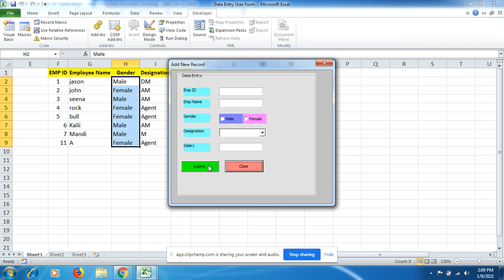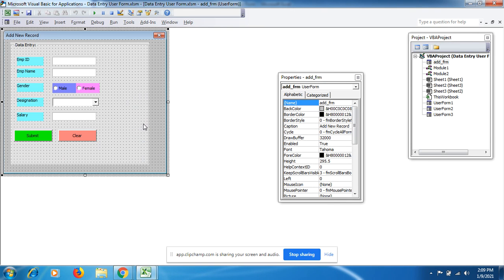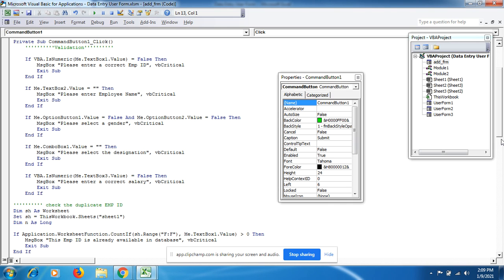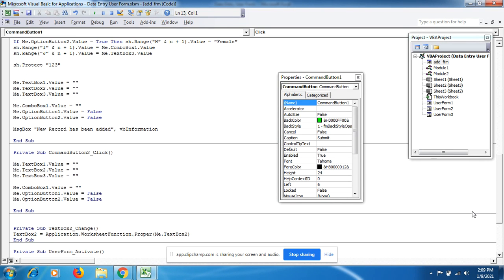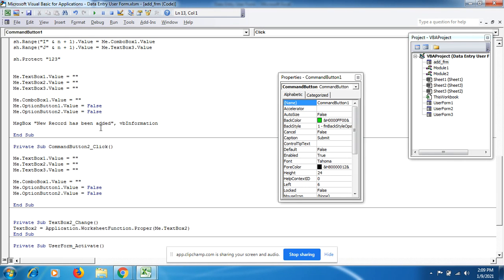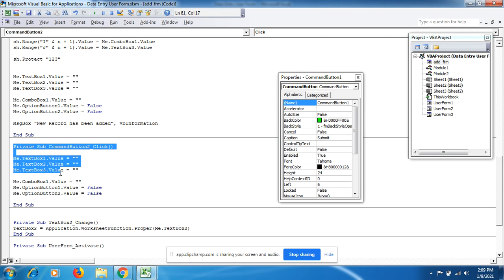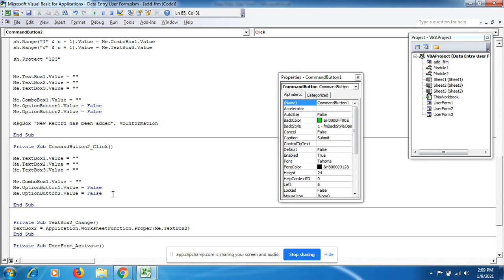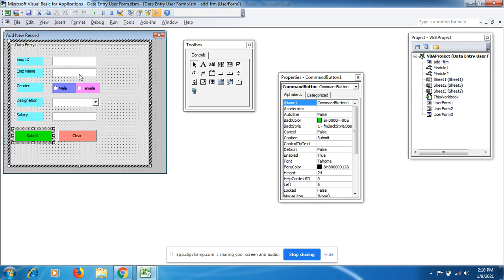After data is added, the code clears all TextBoxes, the ComboBox, and the Male/Female option buttons so the form is ready to accept the next entry. Once data is added, a message box shows 'Record has been added.' The Submit CommandButton handles data entry while the second CommandButton clears all fields.